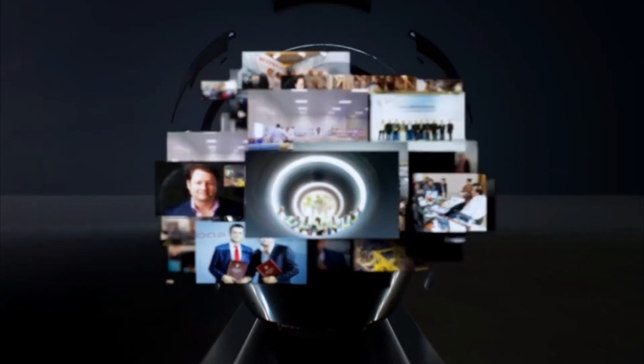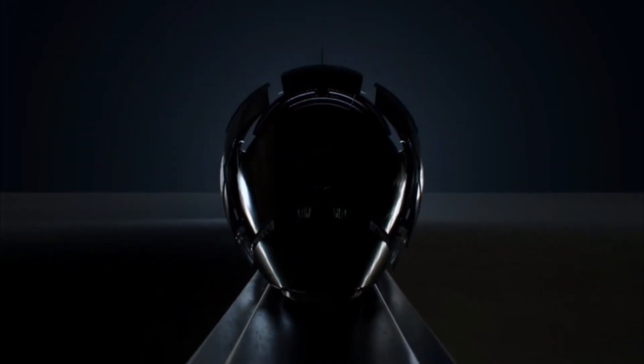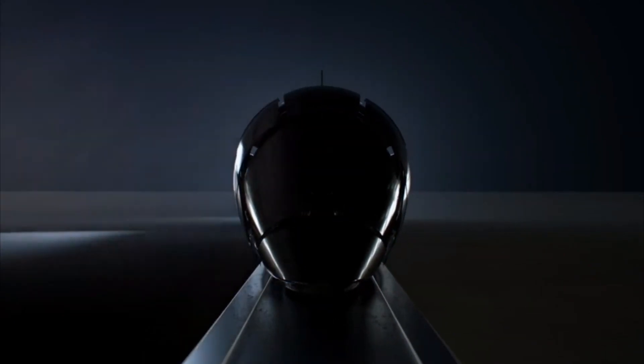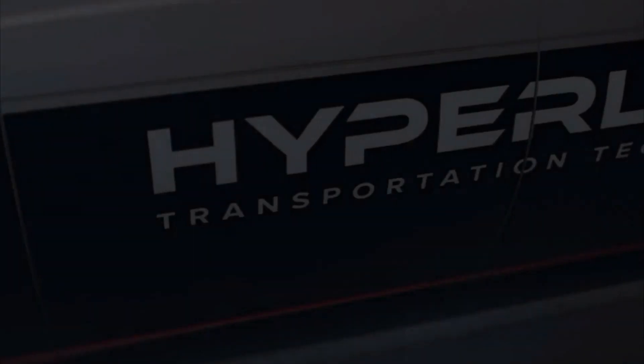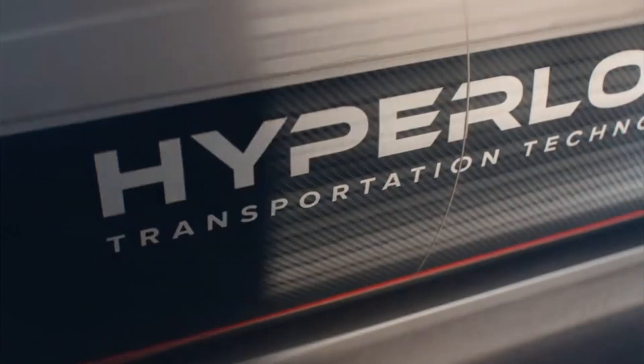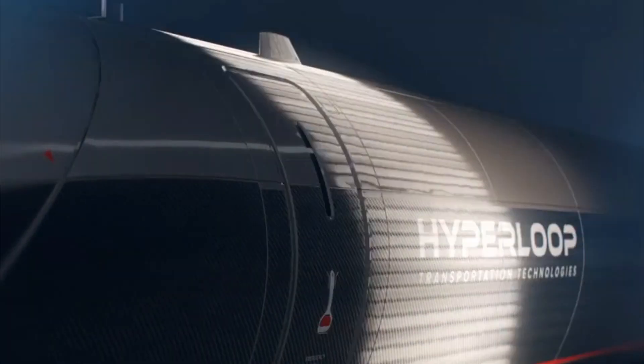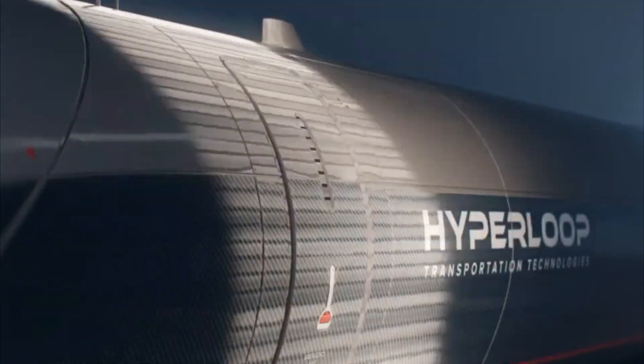With its speed and efficiency, the Hyperloop will rewrite the rules of travel and mobility. But that's just one side of the story. There's another side that will have a far greater impact.